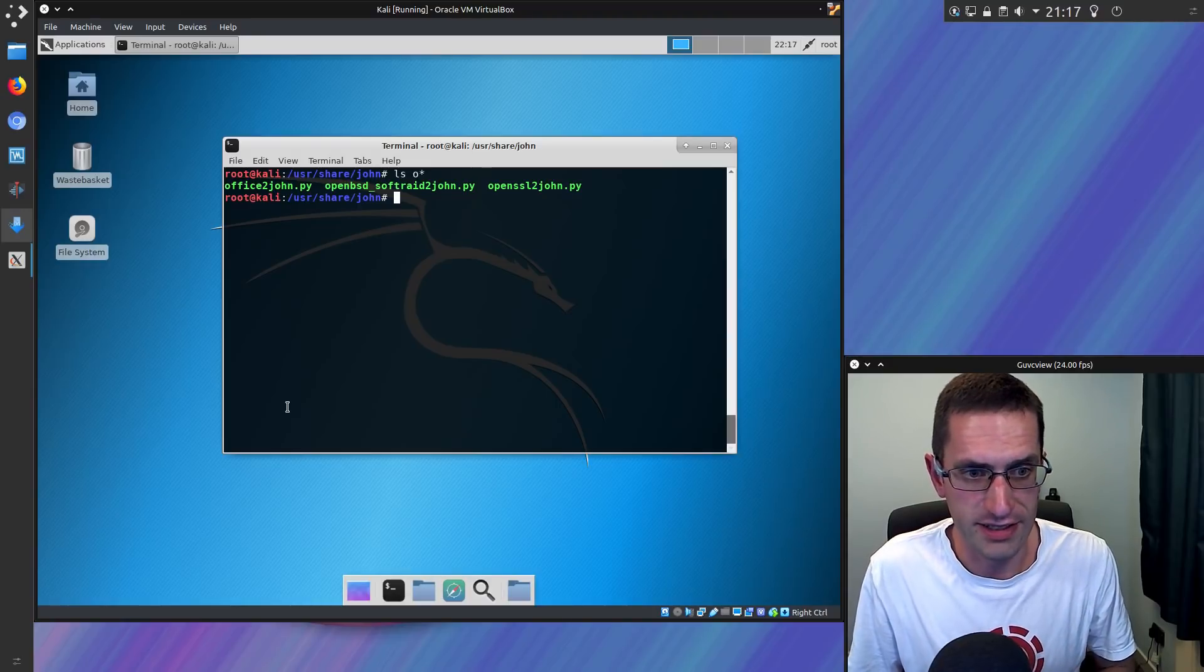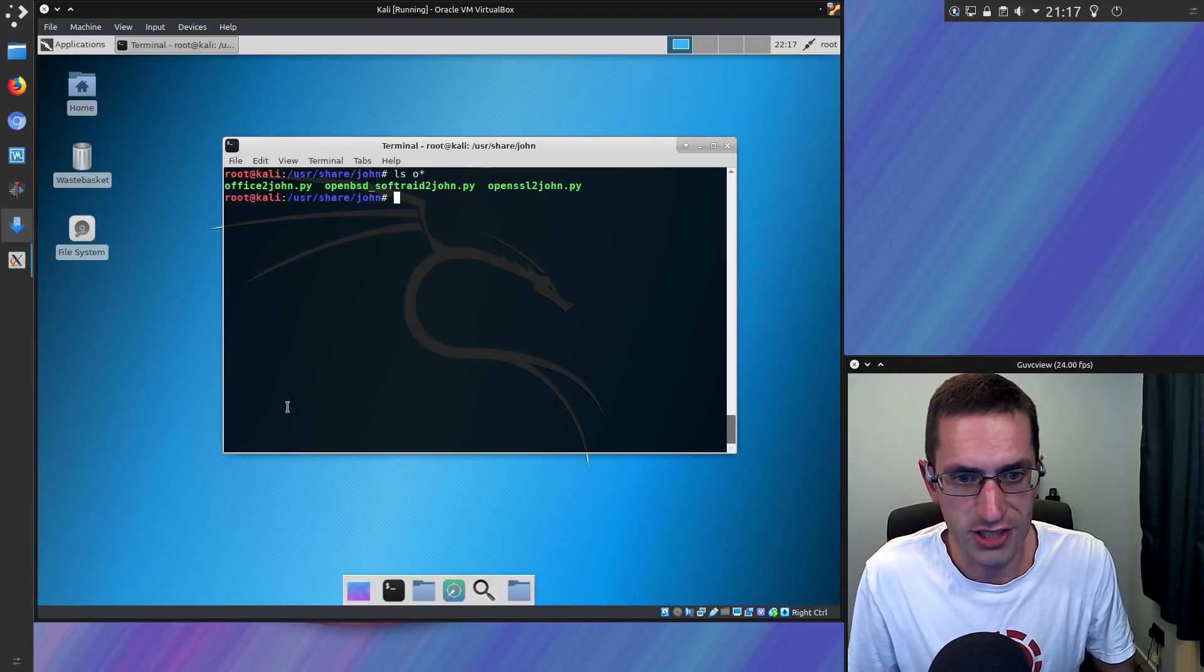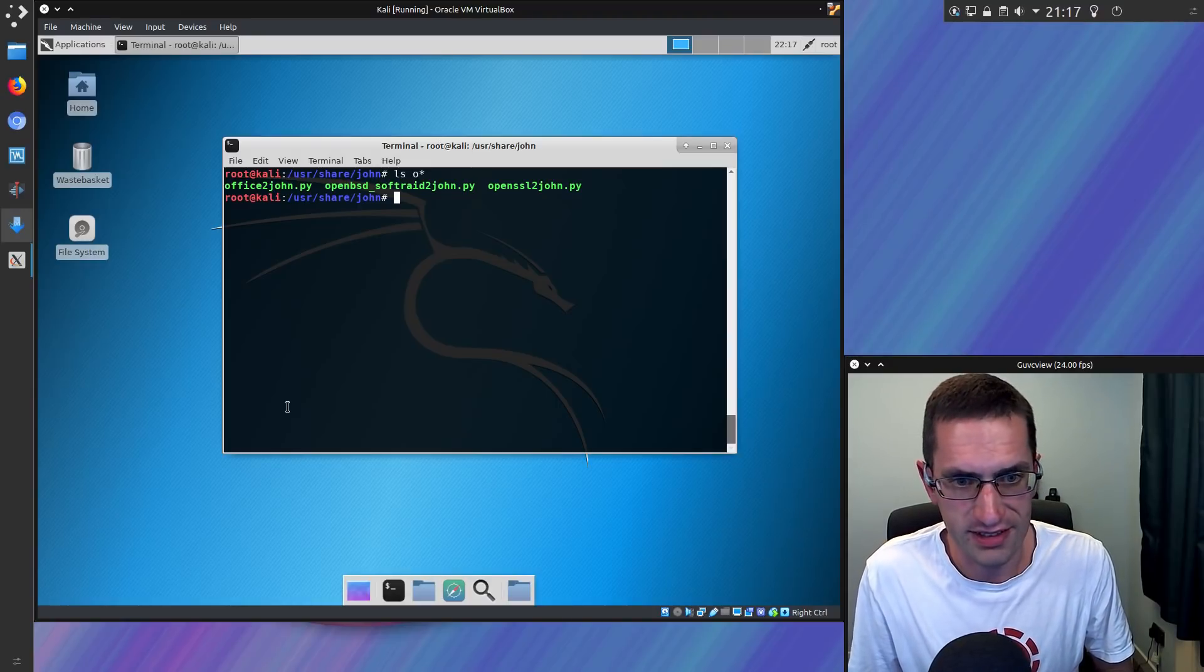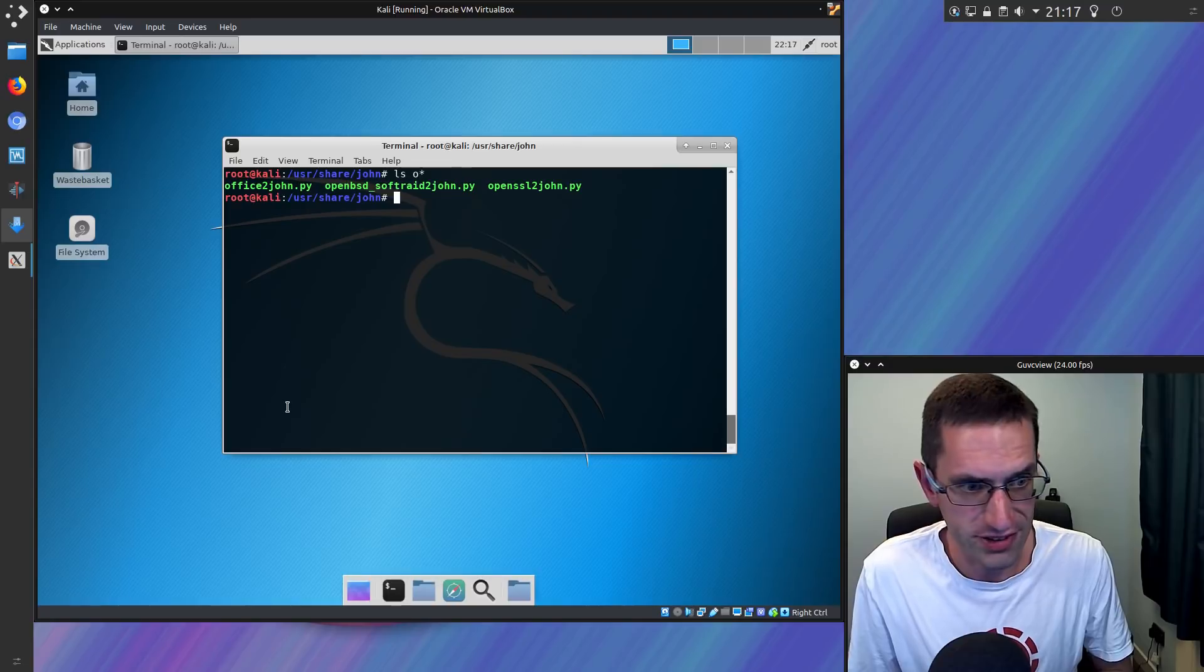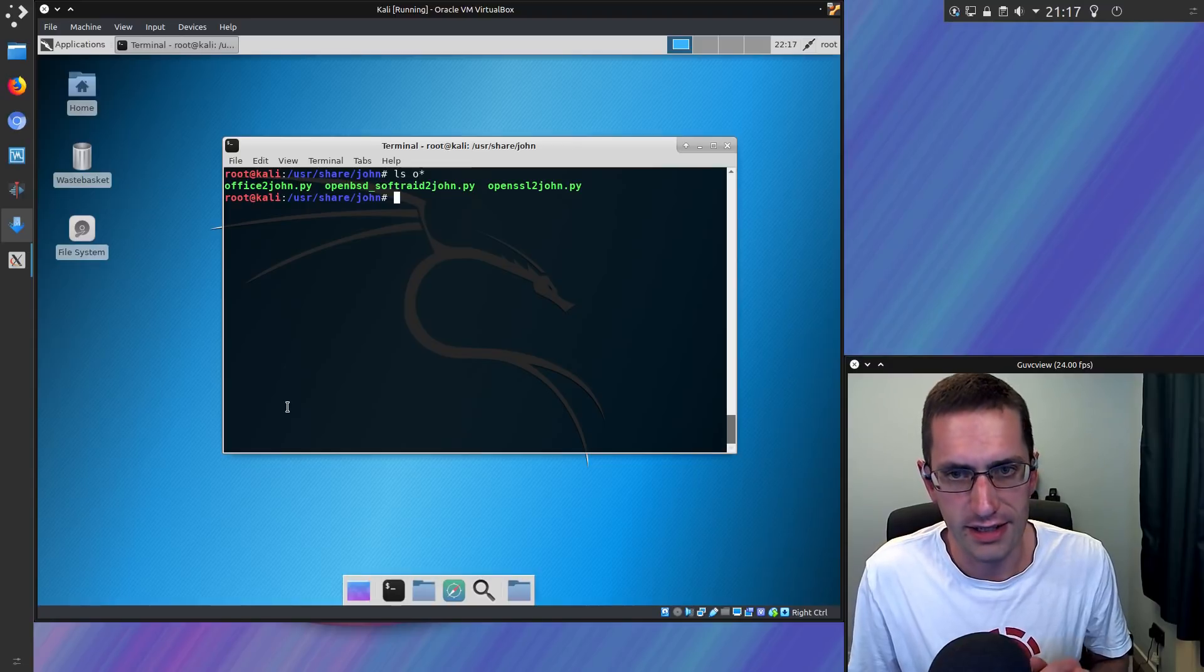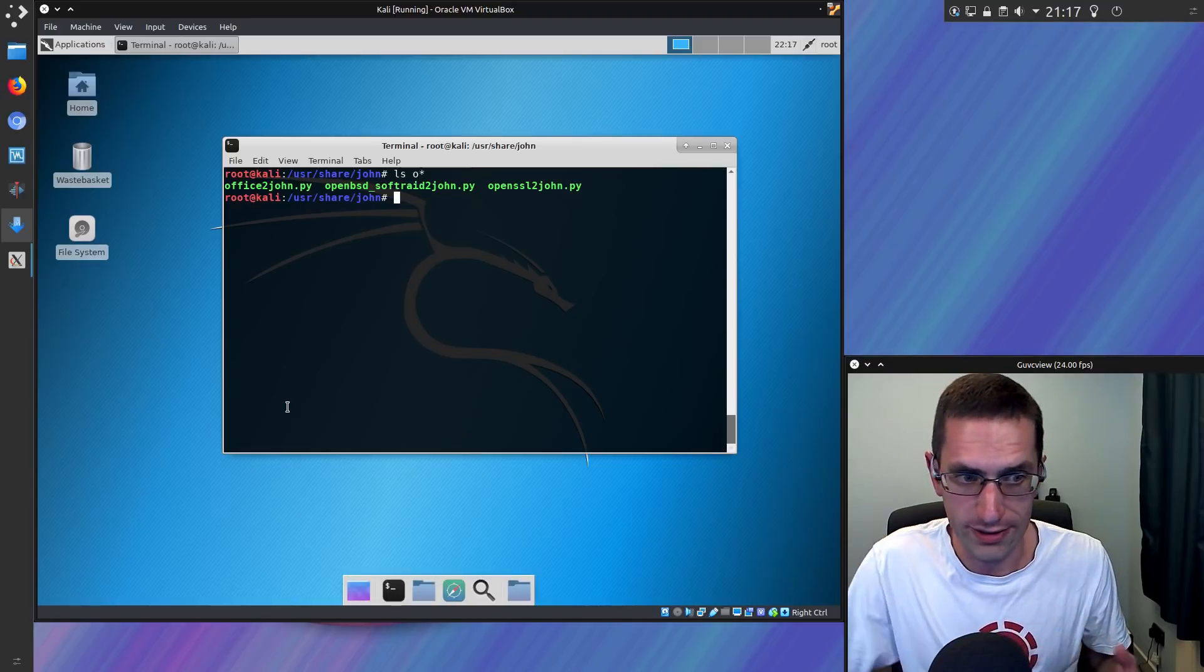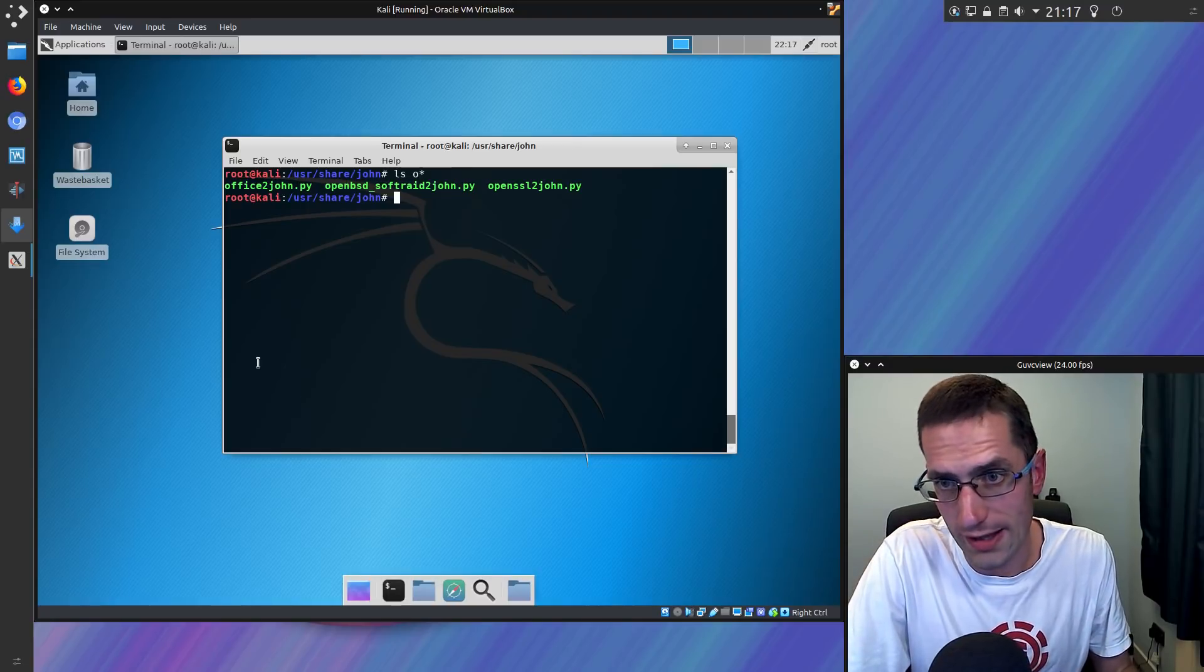Hello ladies and gentlemen, in this video I'm going to be showing you how to crack a password protected Microsoft Office document and that includes OneNote as well.